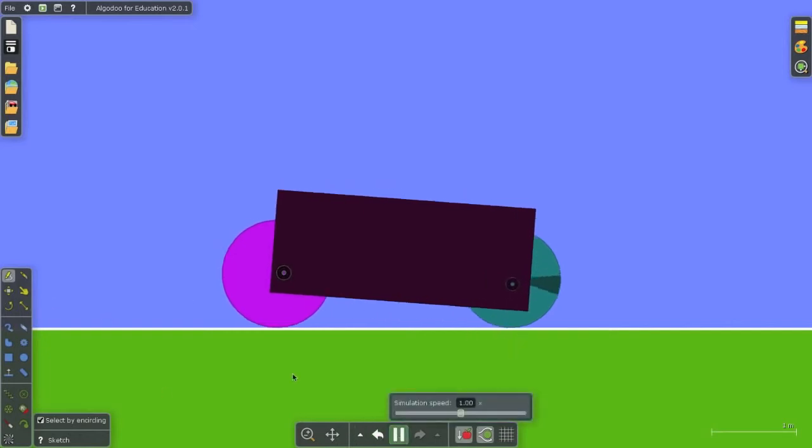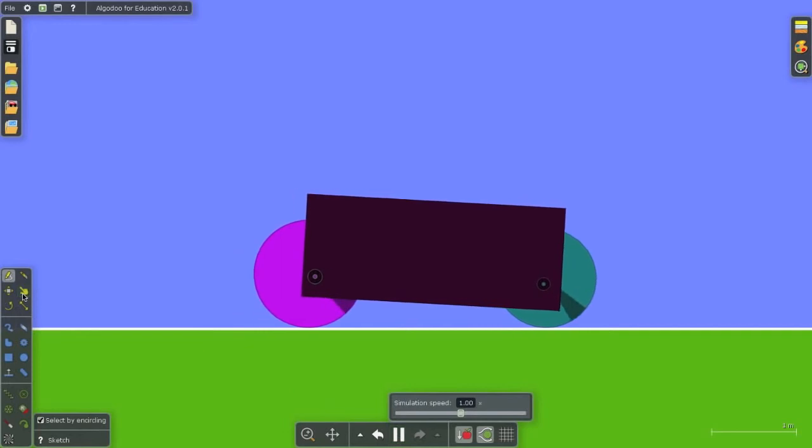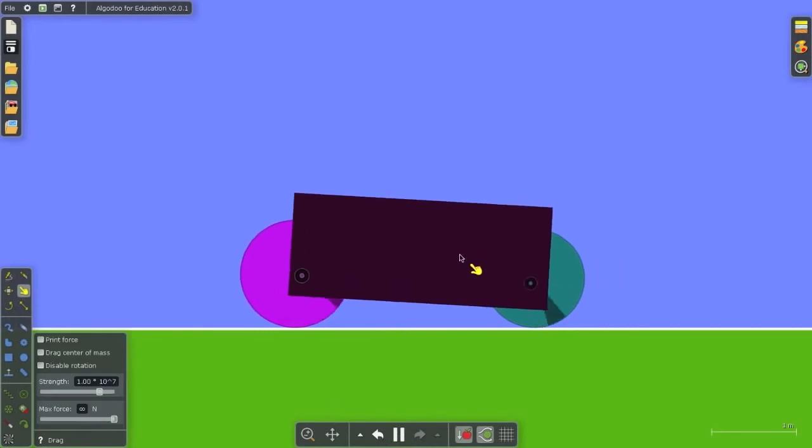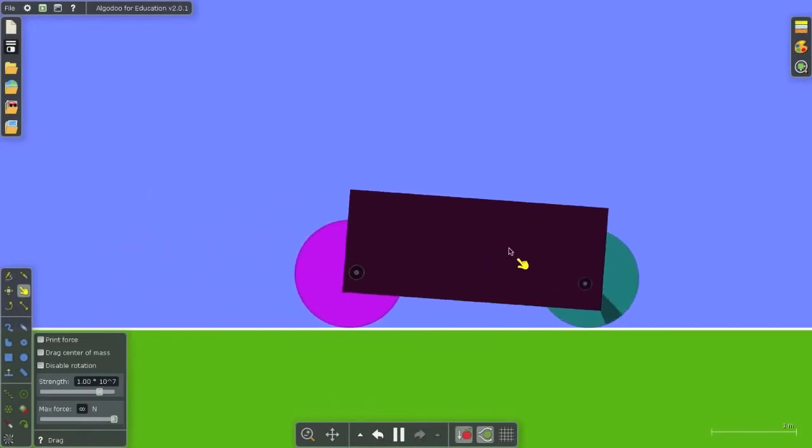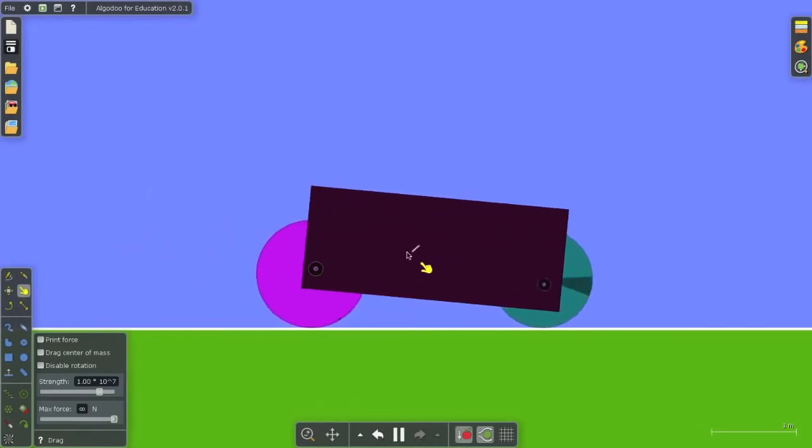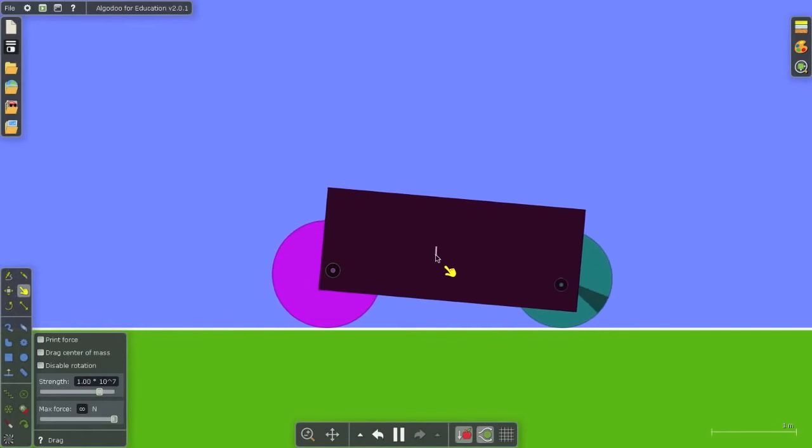So now when I run this simulation and give my car a little bit of a push, I have a moving car.